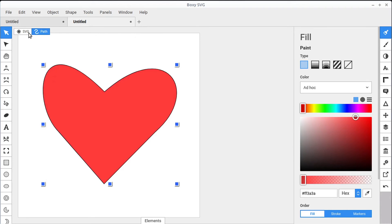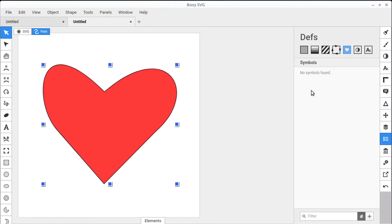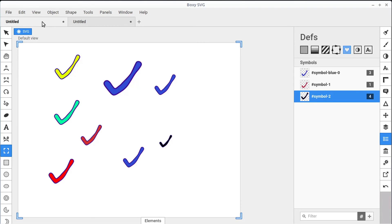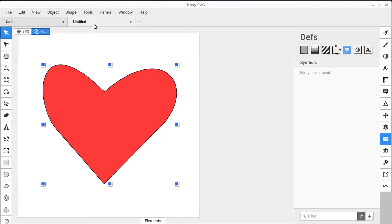so this is just drawn here as a path in our document, we can go into the Defs panel. Notice, we're not seeing our old symbols, because they're in a different document. The documents are on the tab across the top here. So this is the old document that has these different symbols defined. But this new document doesn't have any symbols.